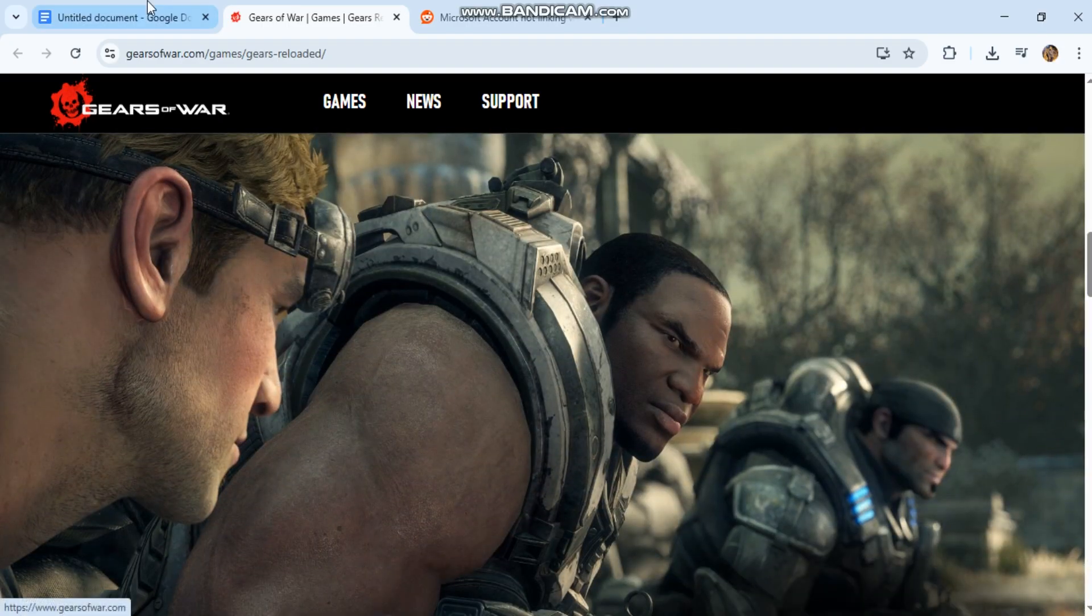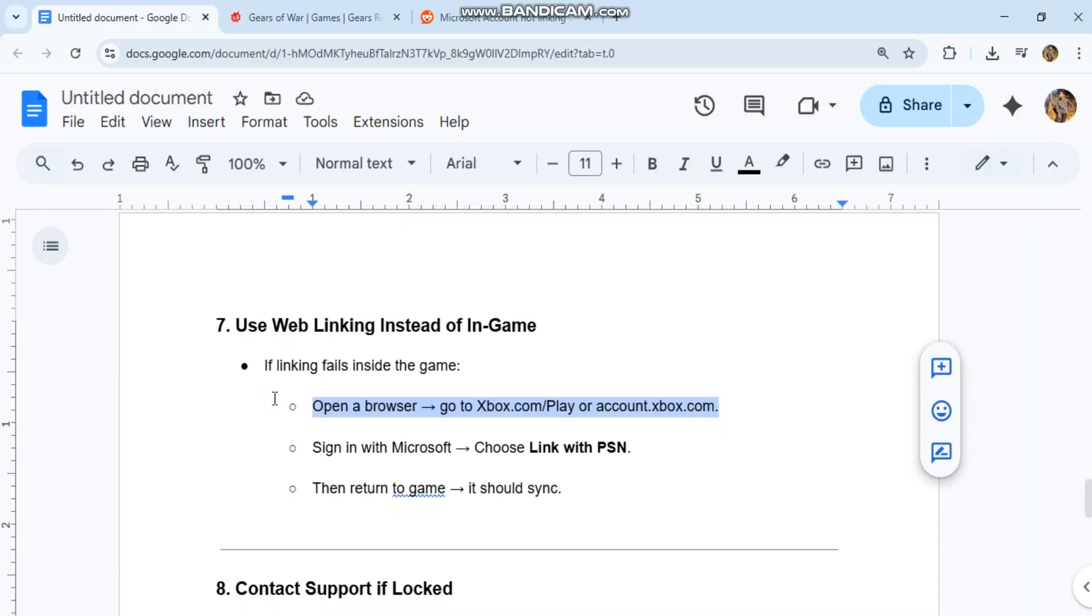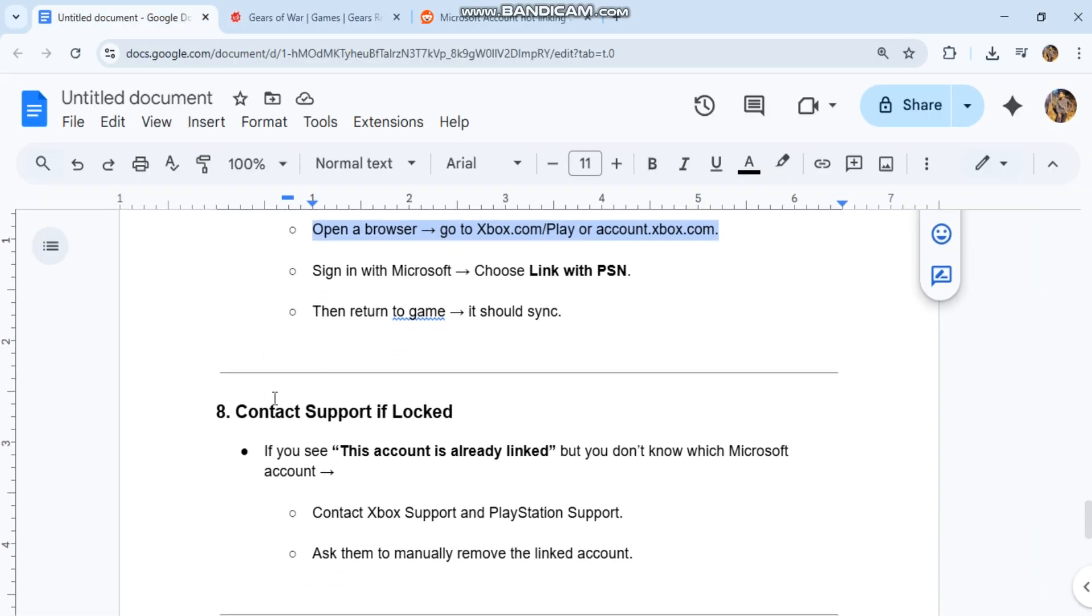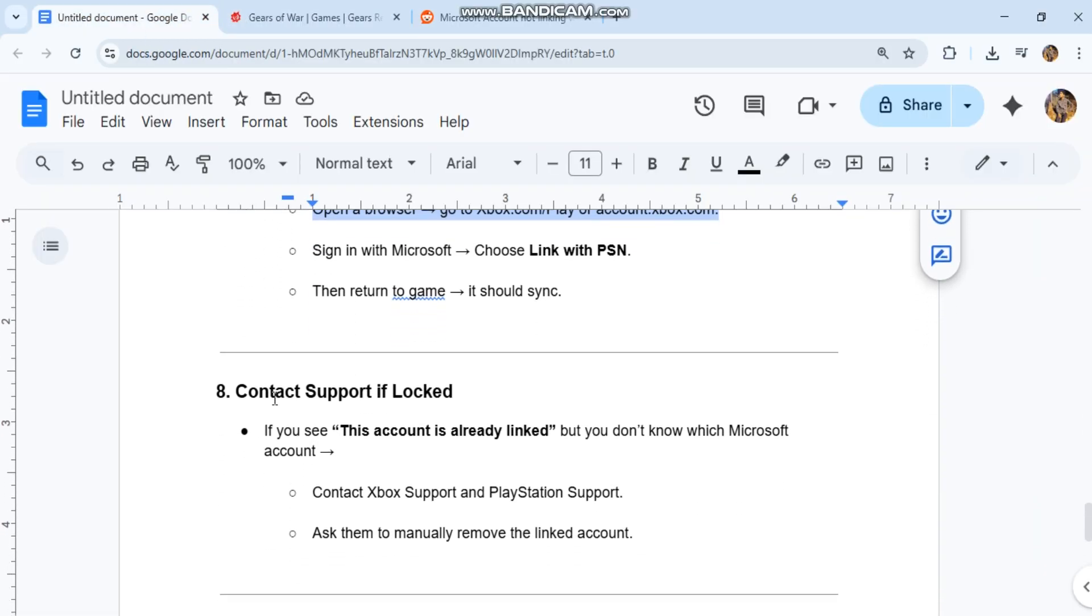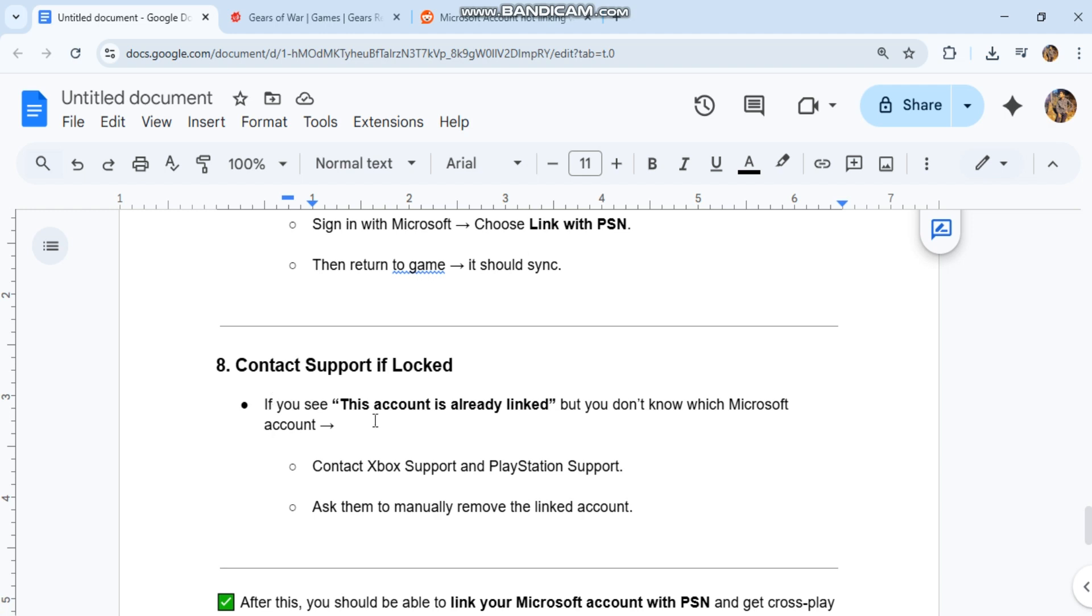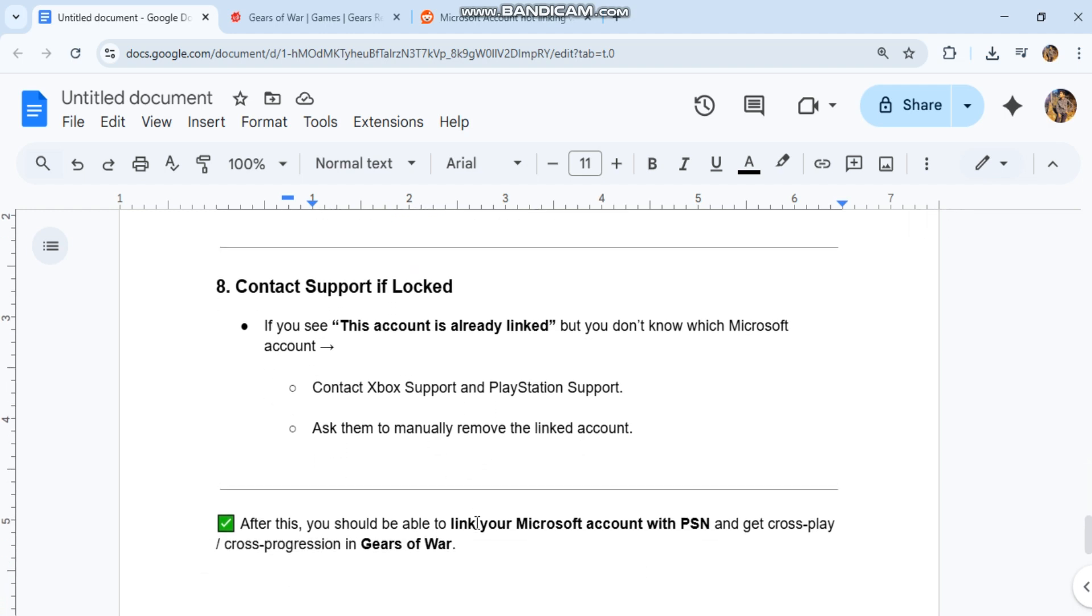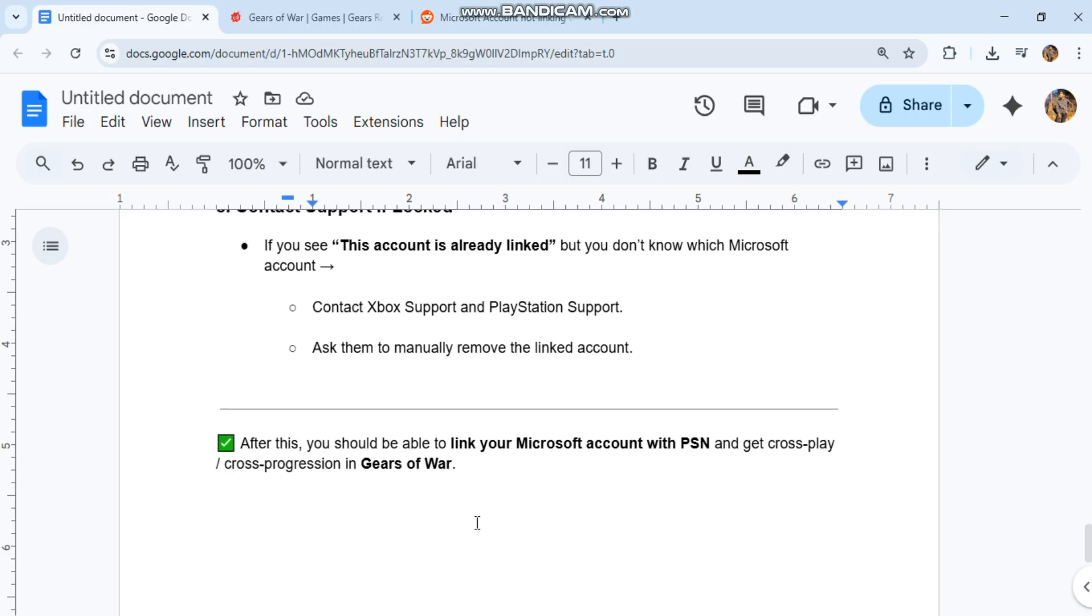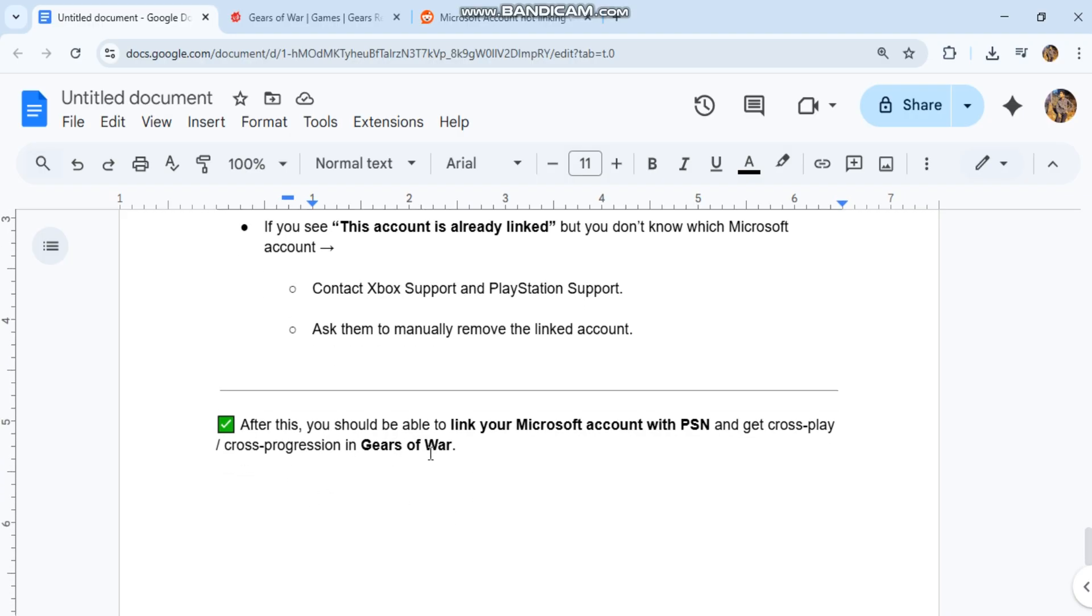8. Contact support if locked. If you see 'this account is already linked' but you don't know which Microsoft account, contact Xbox support and PlayStation support. Ask them to manually remove the linked account.